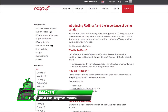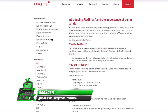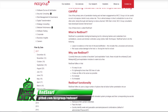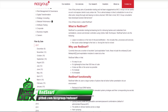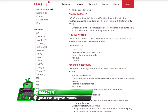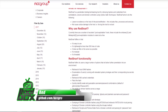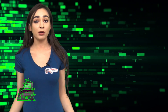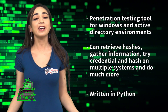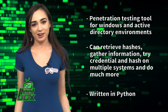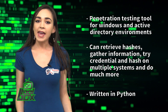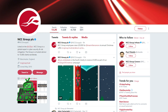RedSnarf is a penetration testing tool for Windows and Active Directory environments. It can retrieve hashes, gather information, try a credential and hash on multiple systems, and do much more. This tool is written in Python and was developed by the NCC Group.